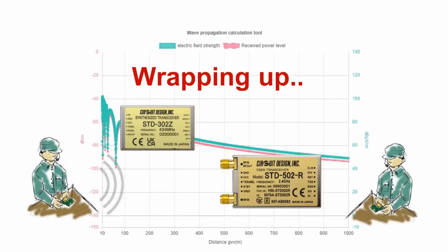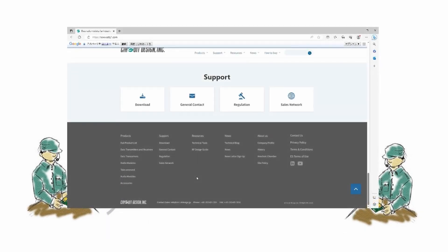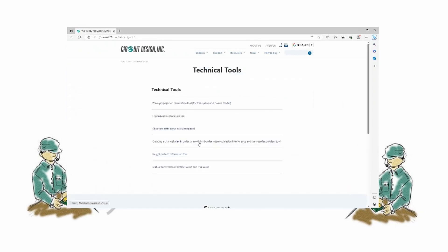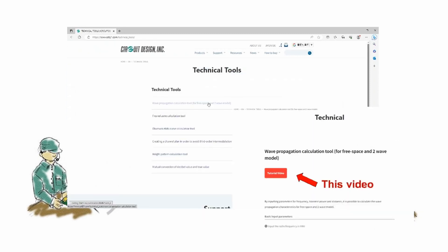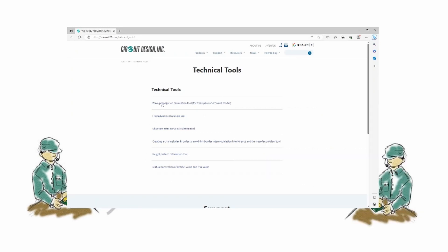So this concludes the video regarding the use of the wave propagation tool. Since every environment is unique, it is impossible for a calculation tool to predict the exact range. We hope that you have enjoyed this video. The link for the two-wave calculation tool is here, which also contains the link to the video. You can explore our other calculation tools on our calculation tool page.